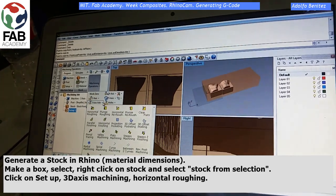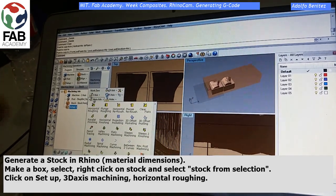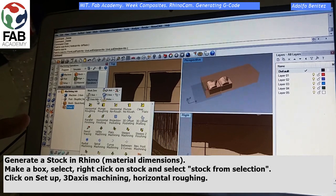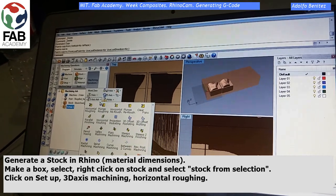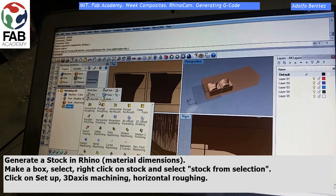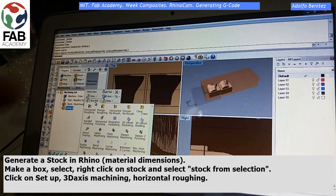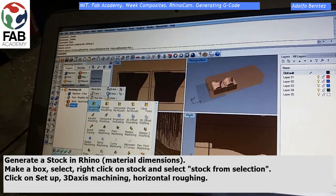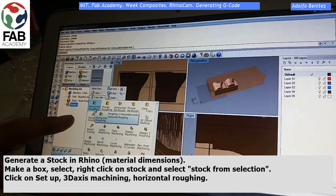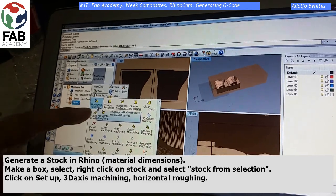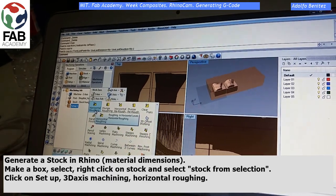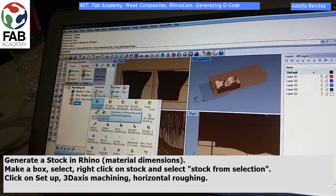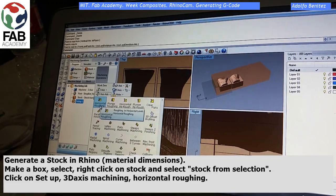Select 3-axis machining, and choose how you want to rough the object. I choose horizontal roughing.